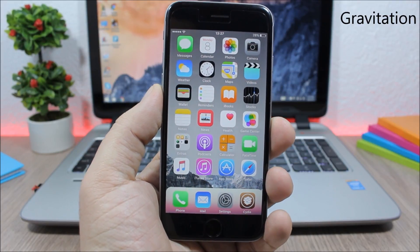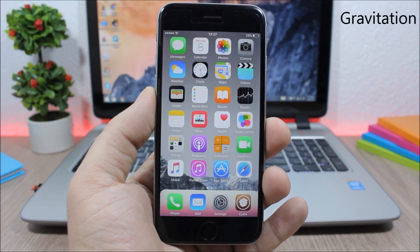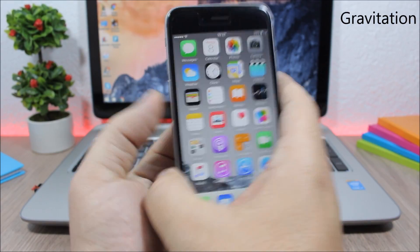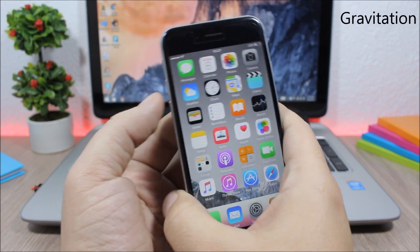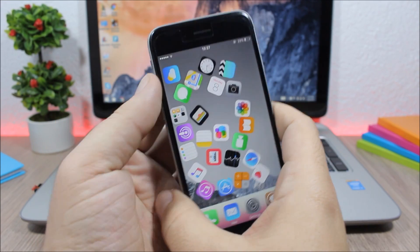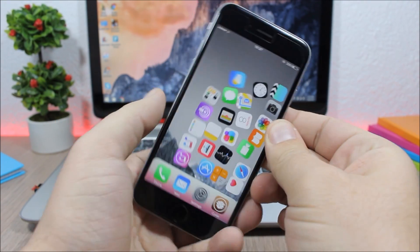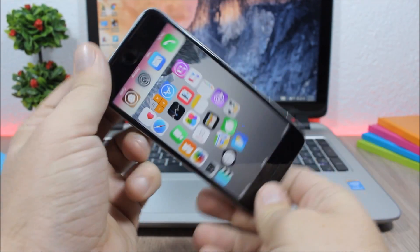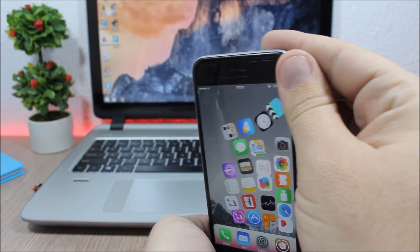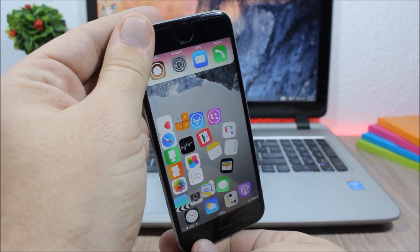Next up is a tweak called Gravitation. This is a fun tweak which will add this awesome gravitation effect to the home screen of your device. As you can see it right here, you can just turn your phone around and move the icons. It looks pretty awesome.